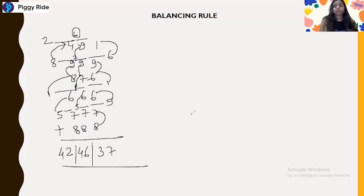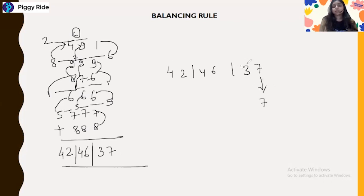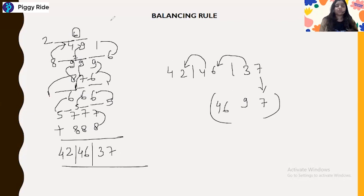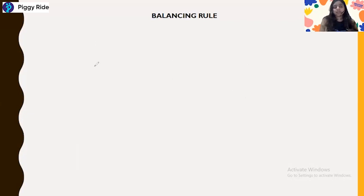So we need to balance 42, 46, and 37. Write 7 as it is. Then 3 and 6 are added to give 9. Then 4 and 2 are added to give 6. The leading digit stays 4 as it is because we do not have a carry from the next step. So the answer is 4697.